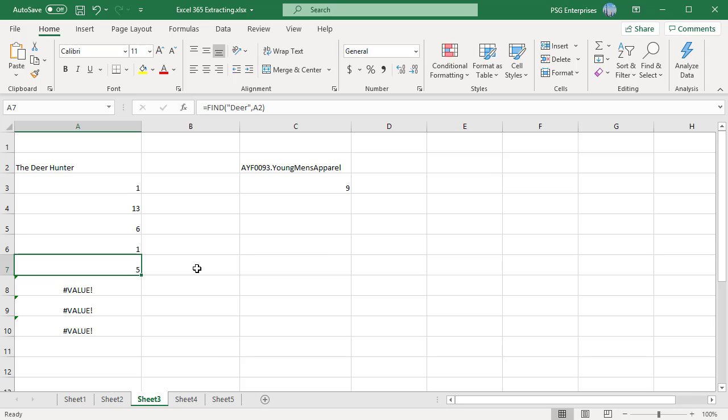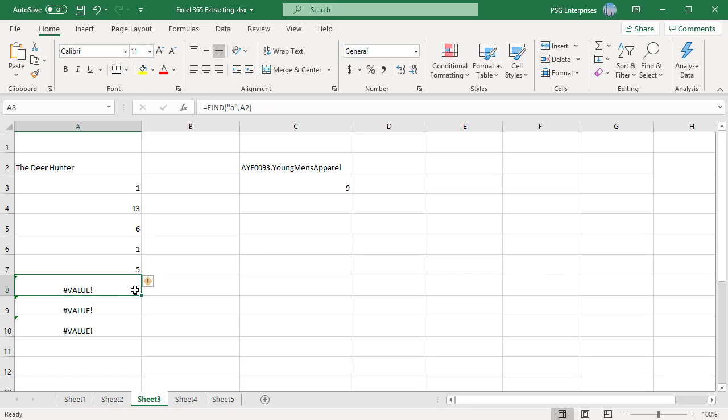The Excel find function returns pound value error if find text does not exist within text. Find a comma a2 returns an error. There is no a in the deer hunter.